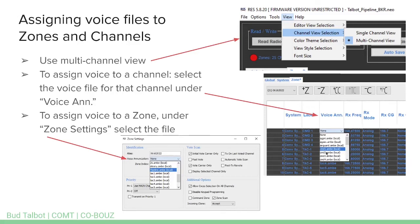If you want a voice announcement when you switch zones, go to Zone Settings while you're in the zone, and under Voice Enunciation, select the AMBE file you want announced when you change to that zone. For example, for the 'Pipeline Fire' zone, I had a file called pipeline.AMBE, and I could select that to announce when changing to that particular zone.